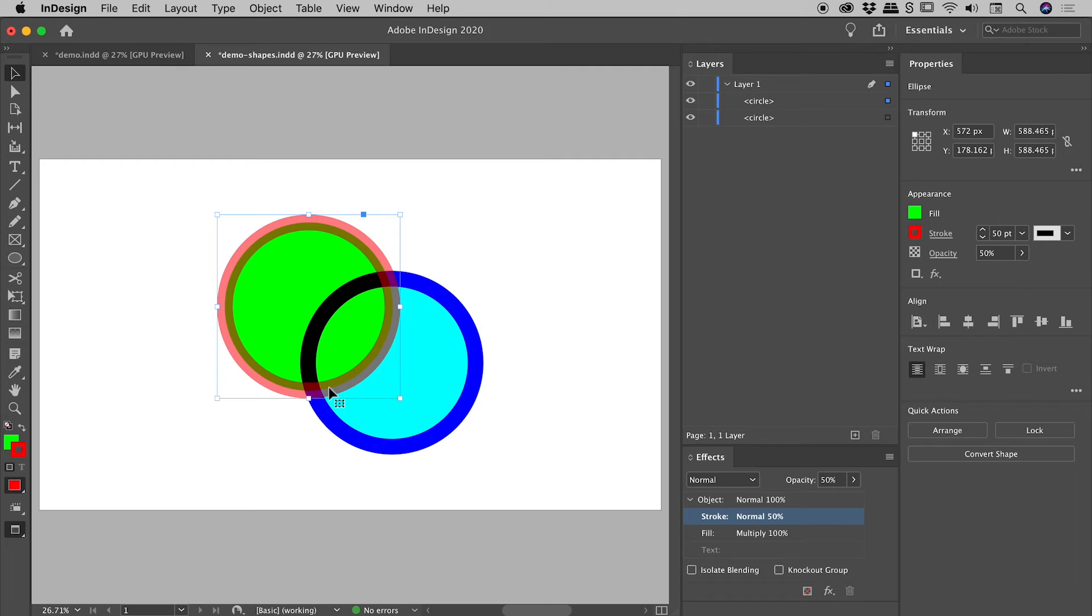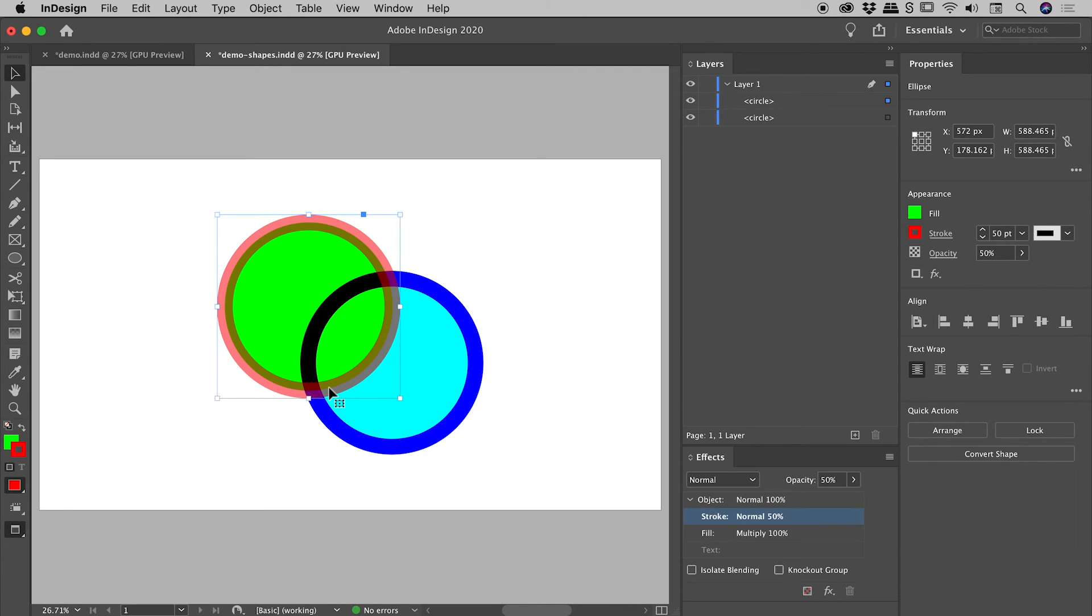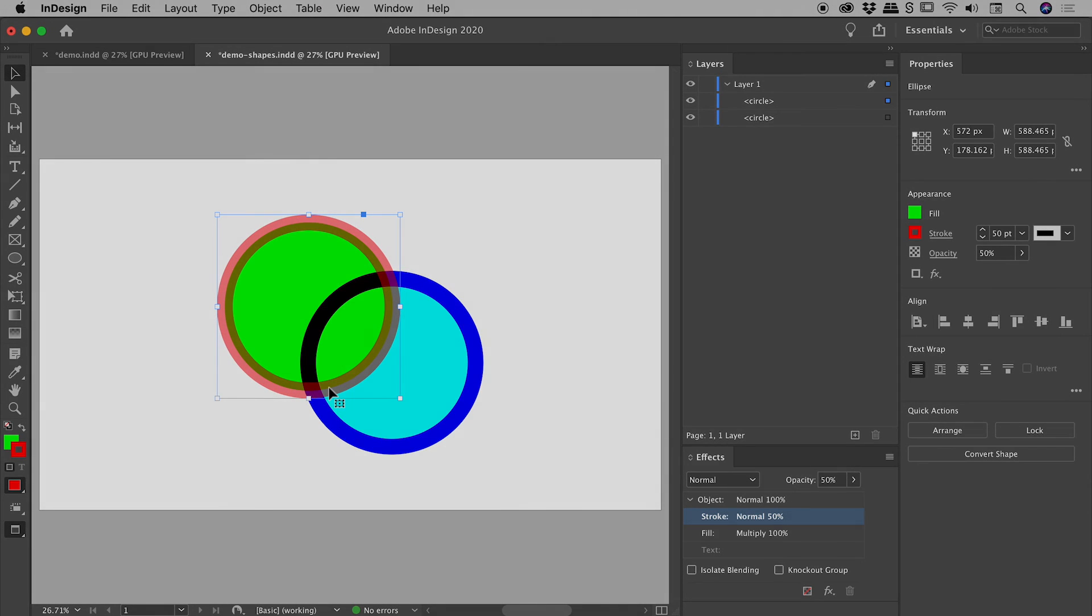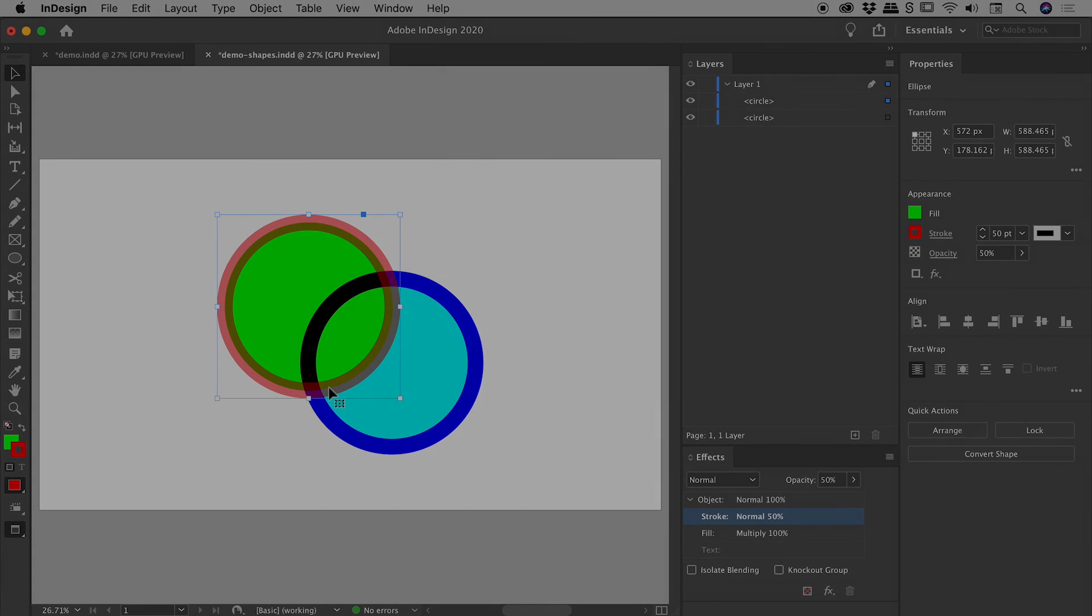So that's the blending and opacity options here inside of InDesign. Features that you would often be using inside of Photoshop, but might not be able to immediately find here inside of InDesign. I hope that helps.